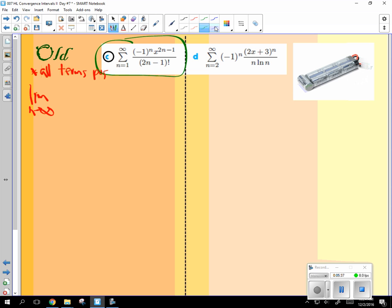We hope. So this will be x to the, x to the 2 n plus 1, minus 1, over 2 n plus 1, minus 1.